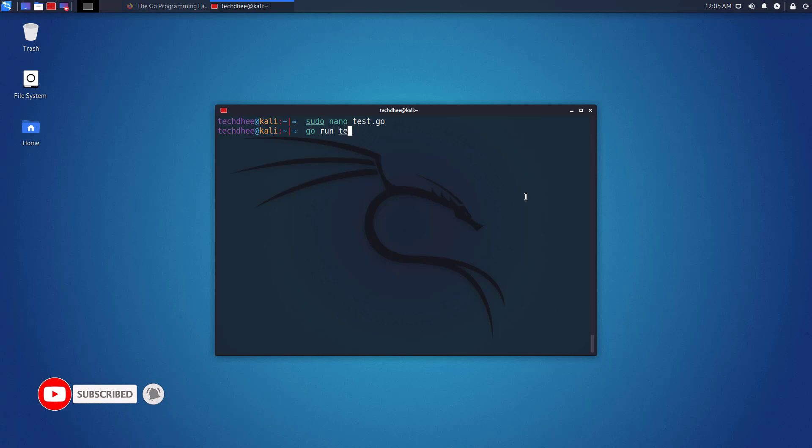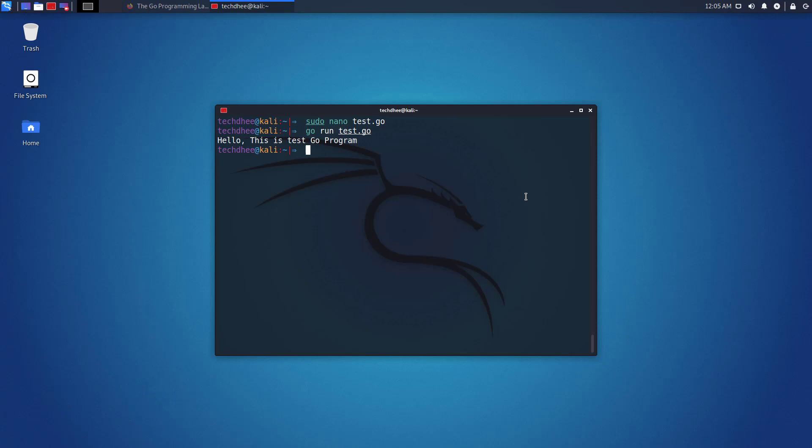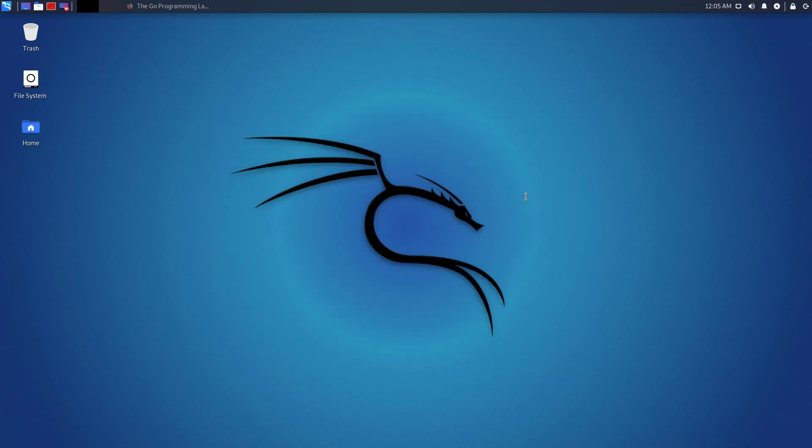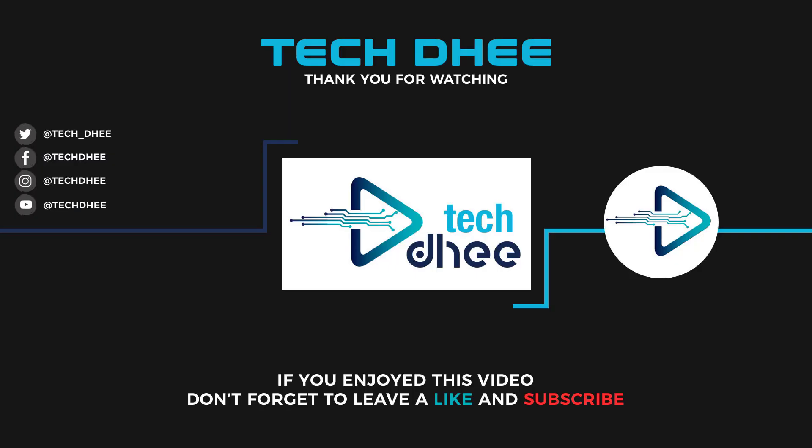So that is it. This is how to install the latest version of Golang on Kali Linux. Thank you for watching this video and make sure to subscribe to my channel so you don't miss out on my future videos. I hope you enjoyed this video and I will see you in the next video.